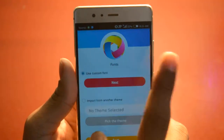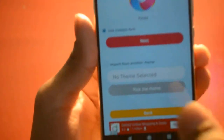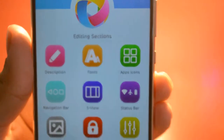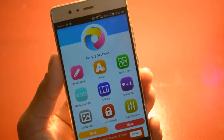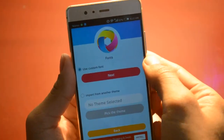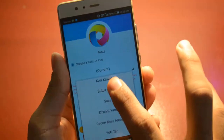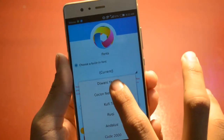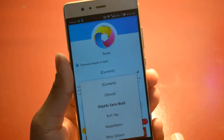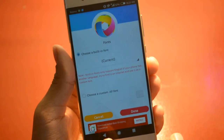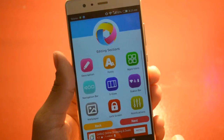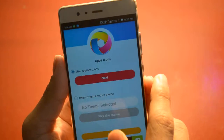First I'm going to change the font style. Just click on it and click Next. Here you can see you can choose any font style you want.